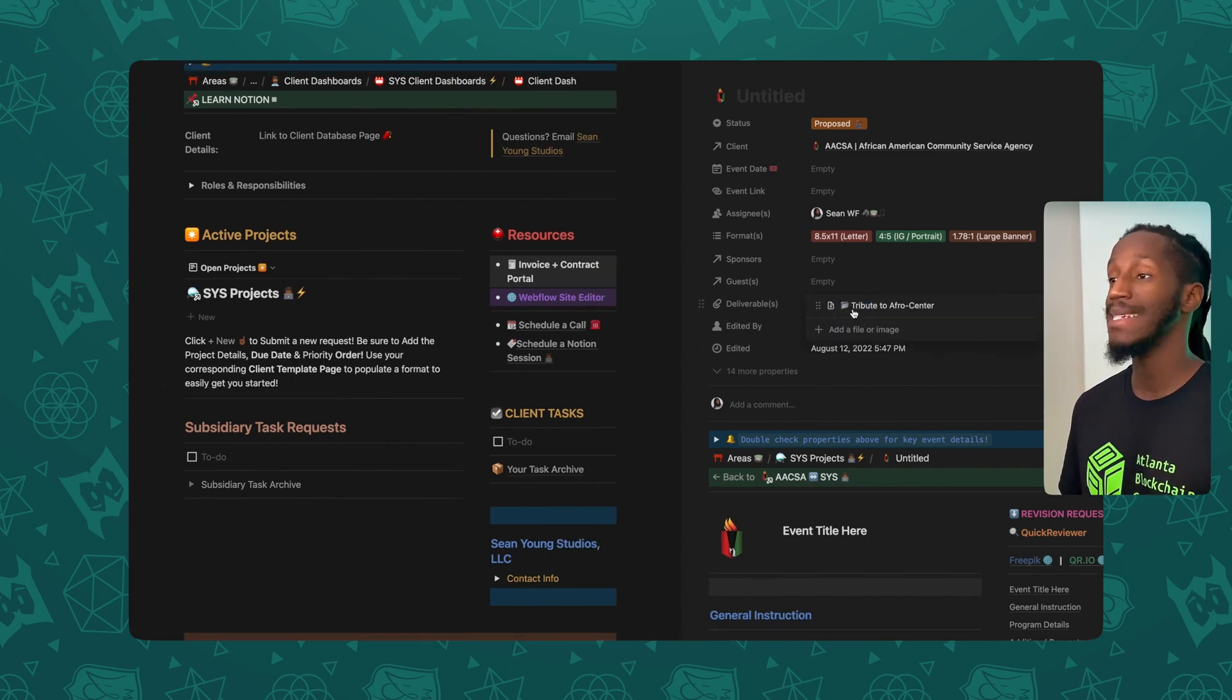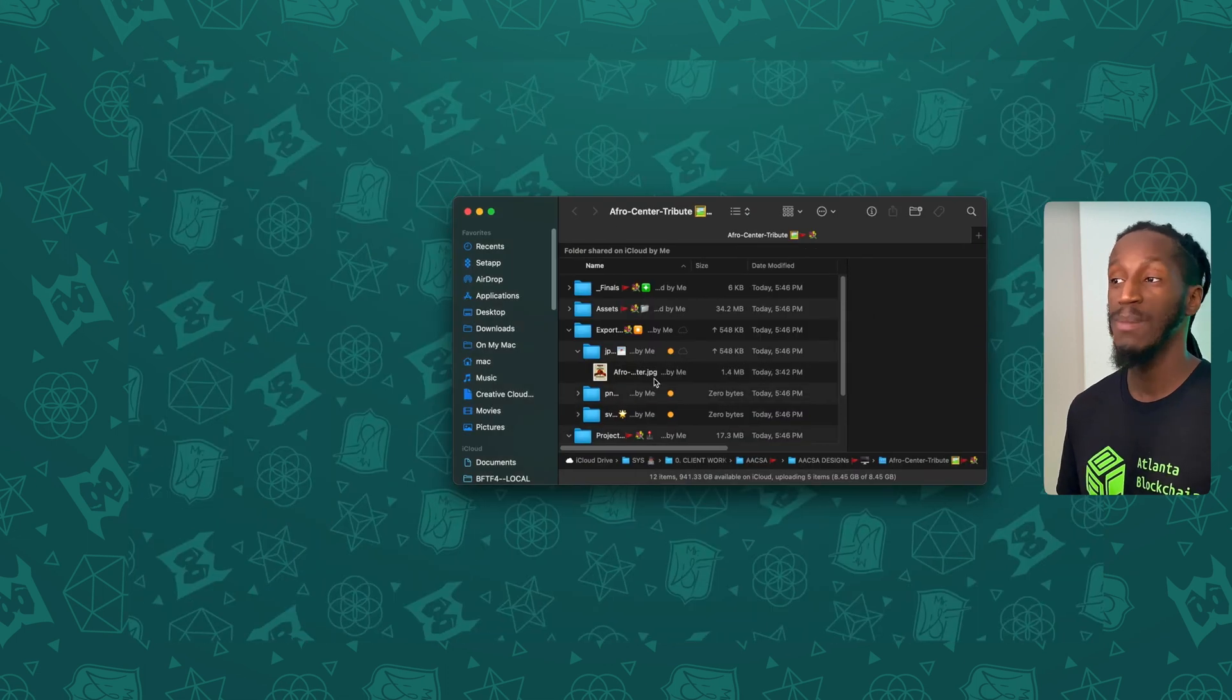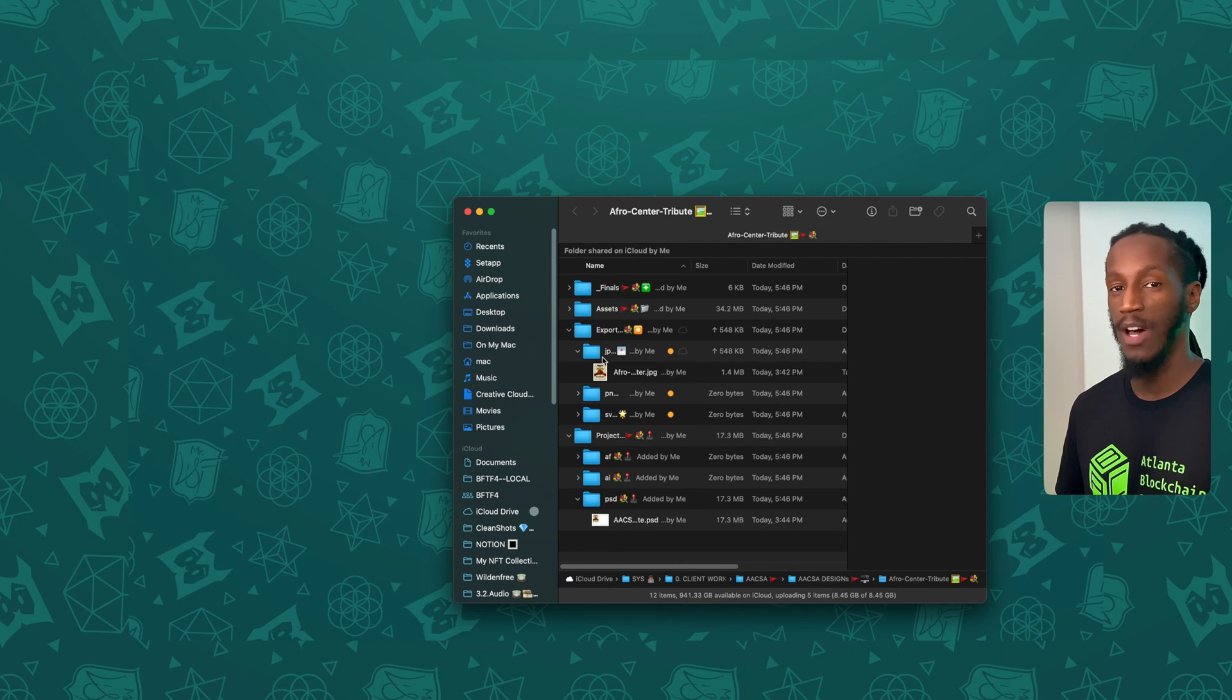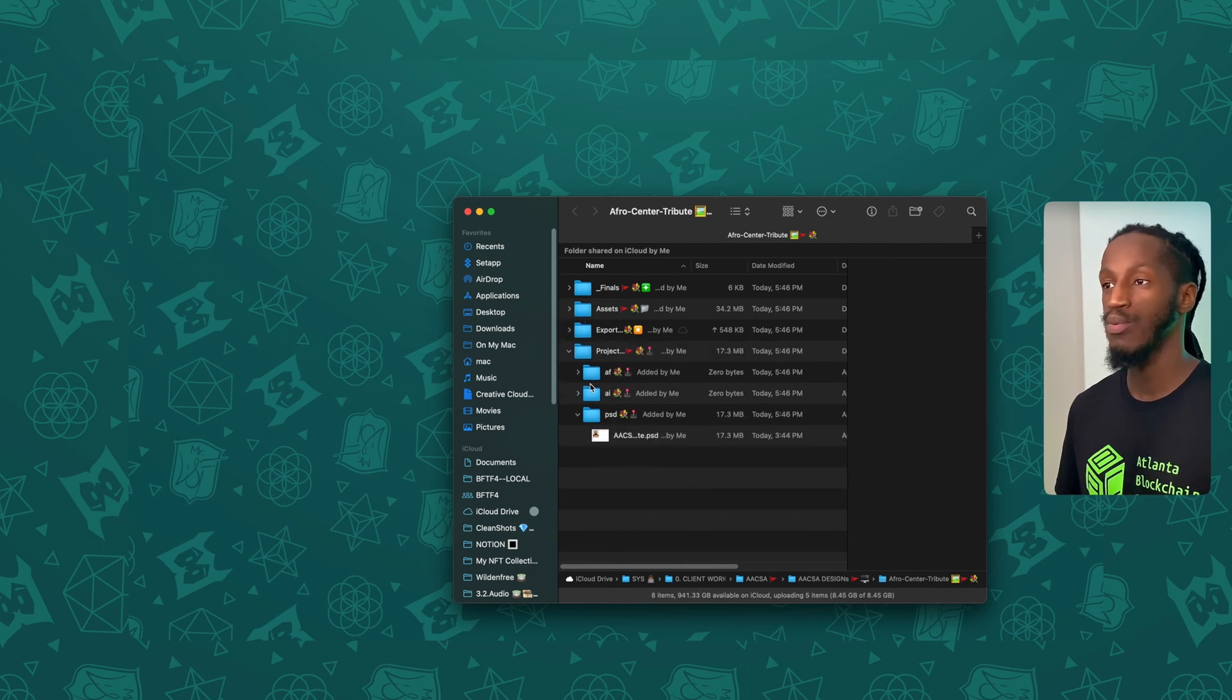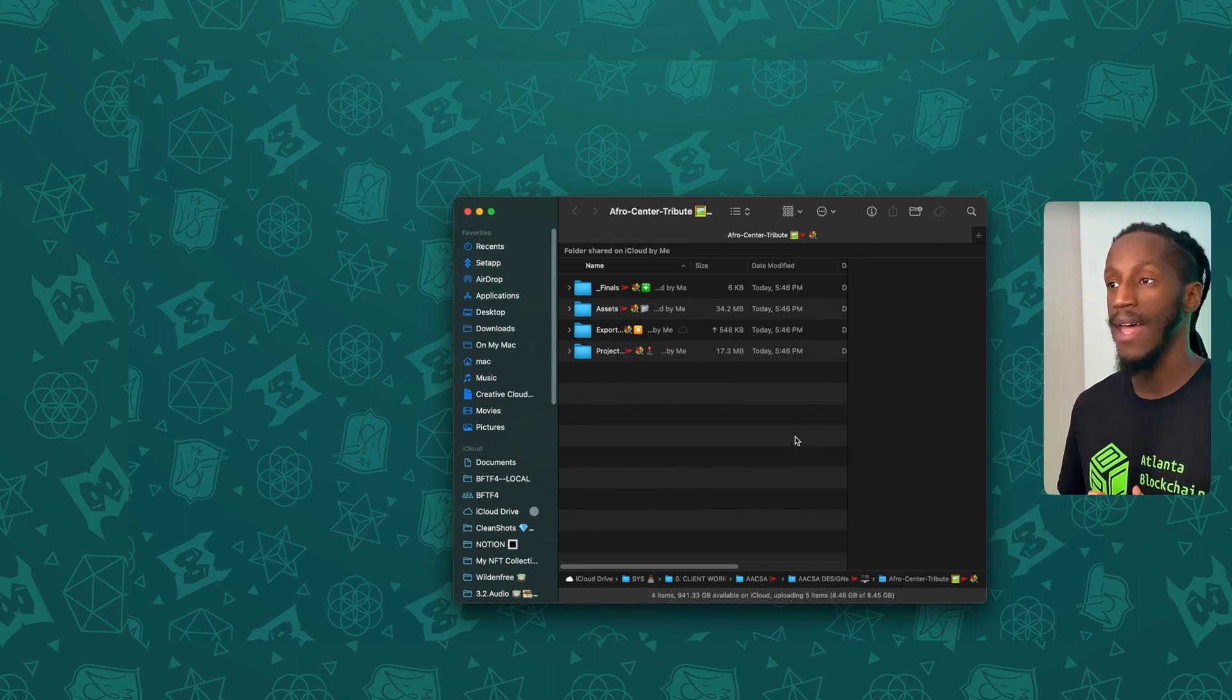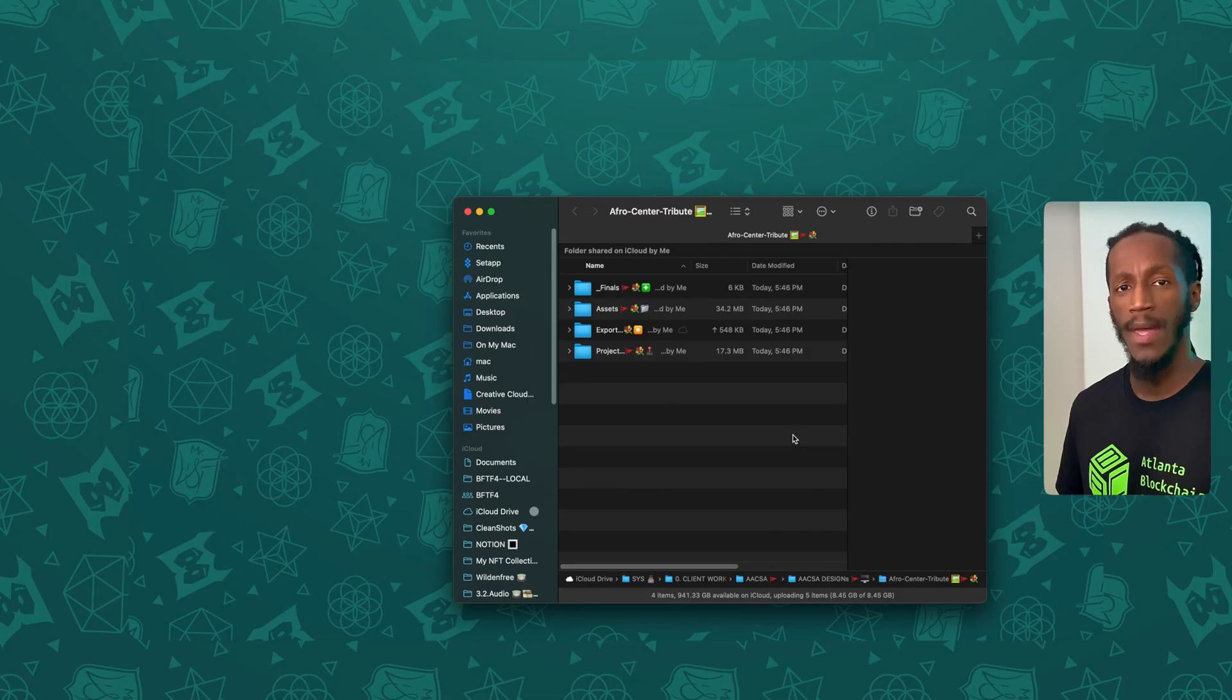But what's nice about this link is that when I click on this, it's going to take me directly to that iCloud folder. This just really helps me out when I'm navigating through projects inside of Notion and quickly jumping back over into my native files that gives me access in a deeper and more immersive way.